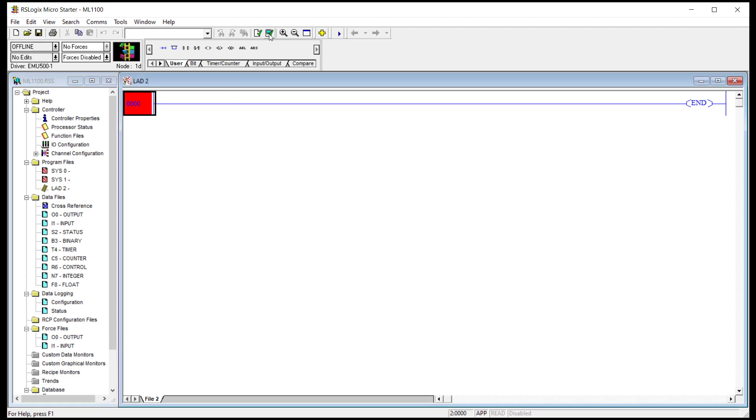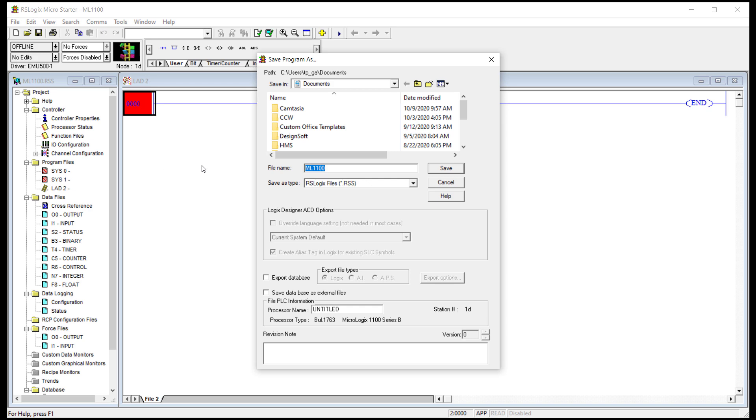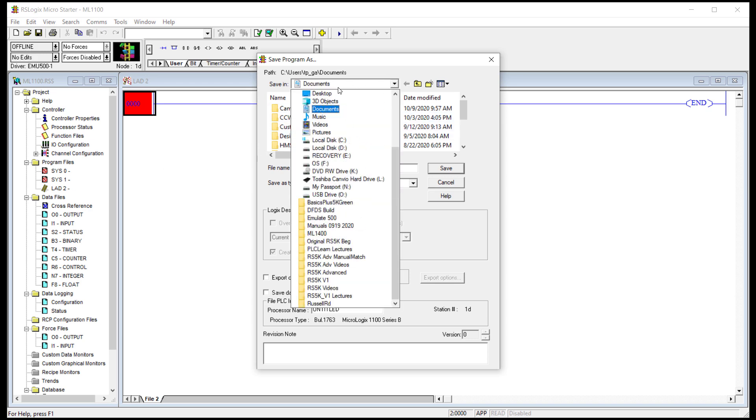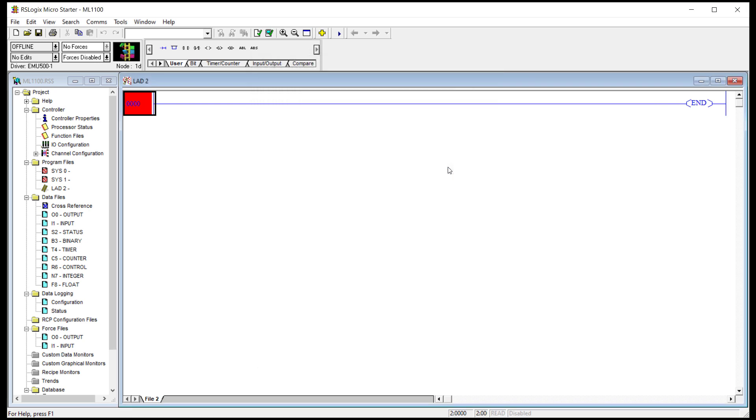I'm going to verify it. And now I'm going to save it. But I'm going to point it to my desktop. That way it's easy to find. I'm going to call it ML1100. Save.